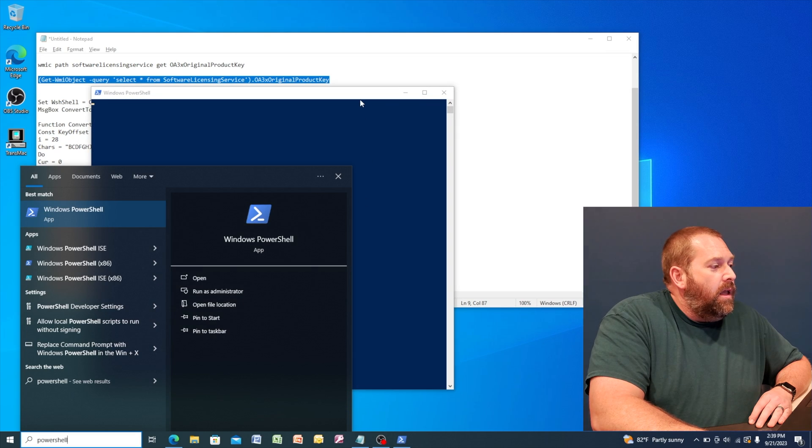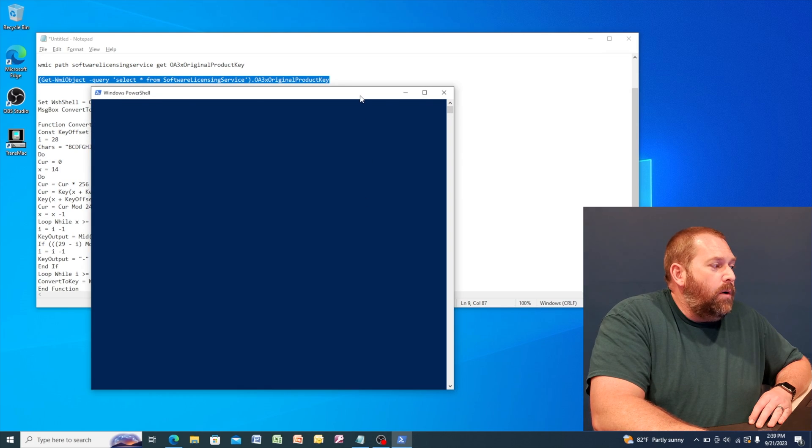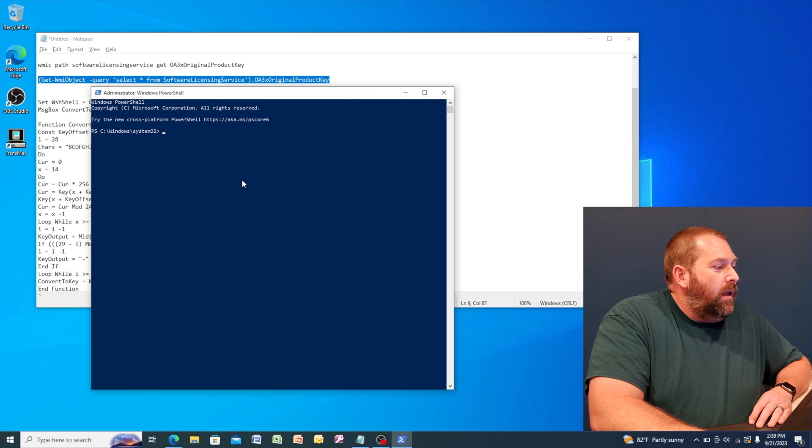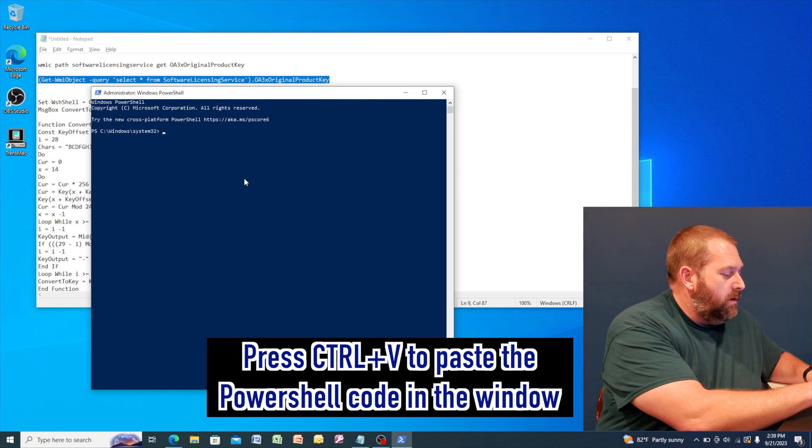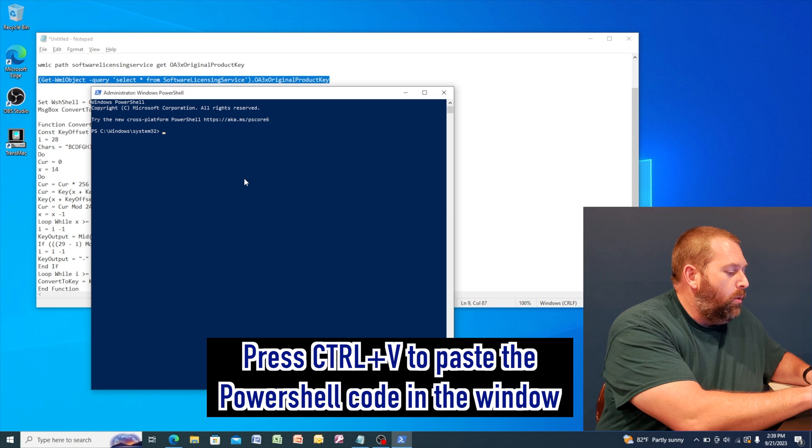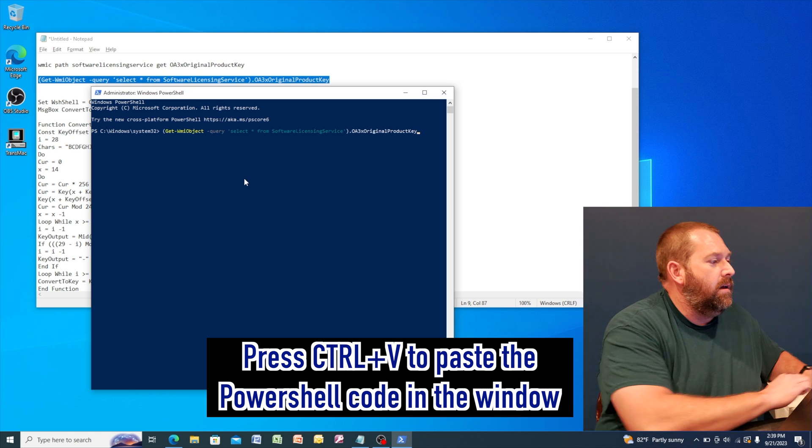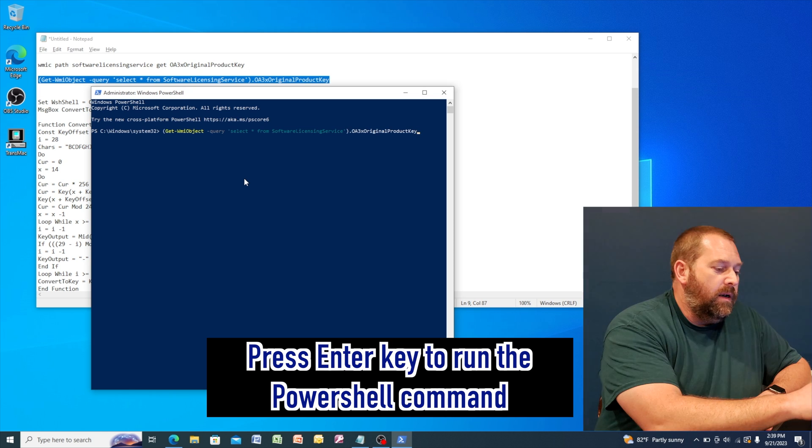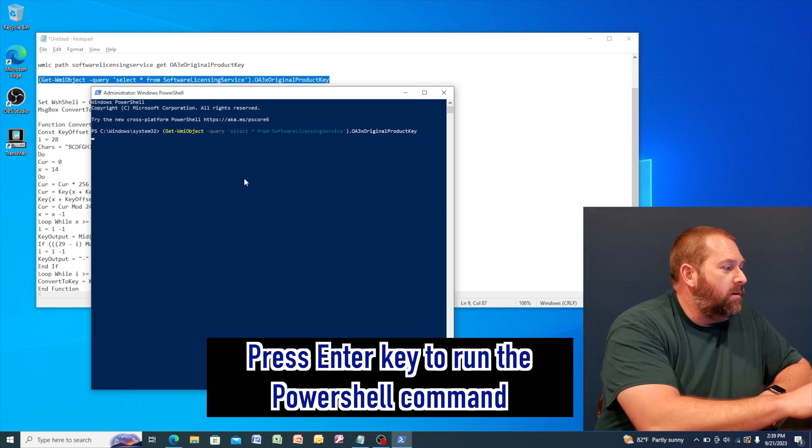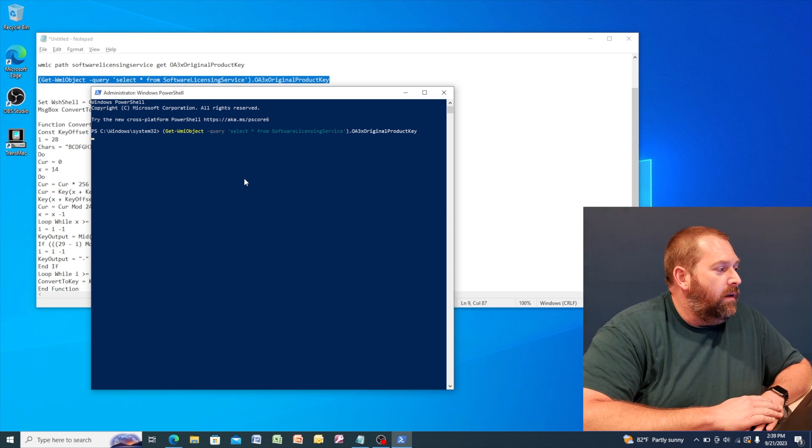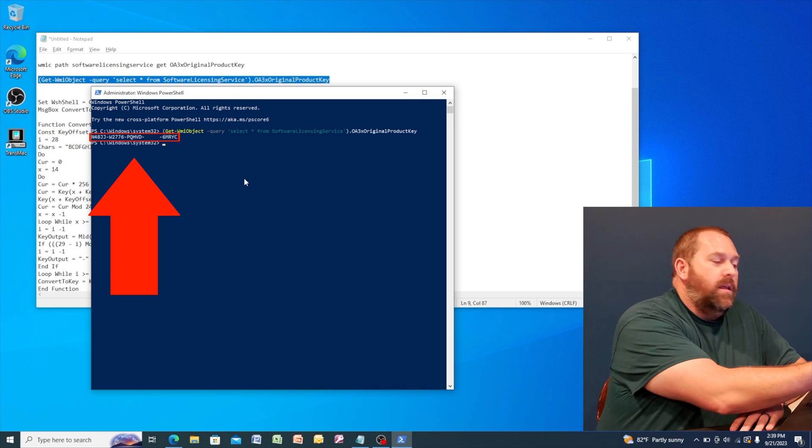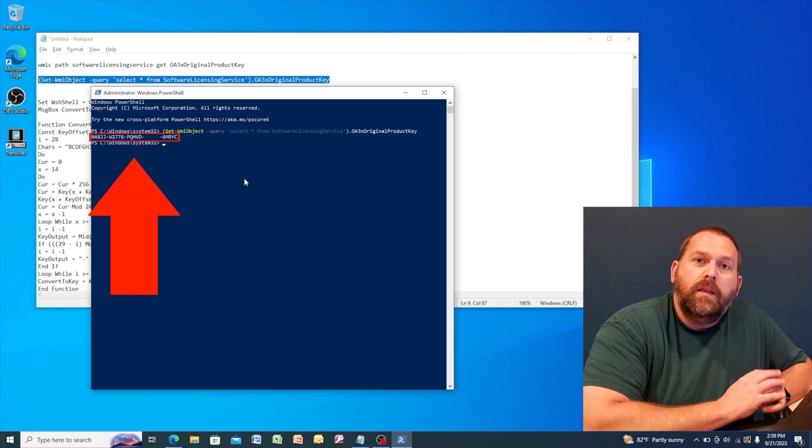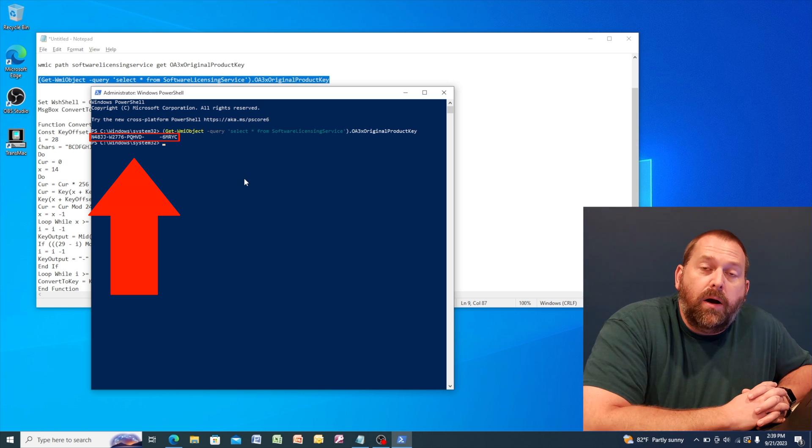And then once it opens, we're going to go in there and paste that in there. So I'm going to do a control V, then I'm going to press enter. And there you go. Now it showed me the product key there as well.